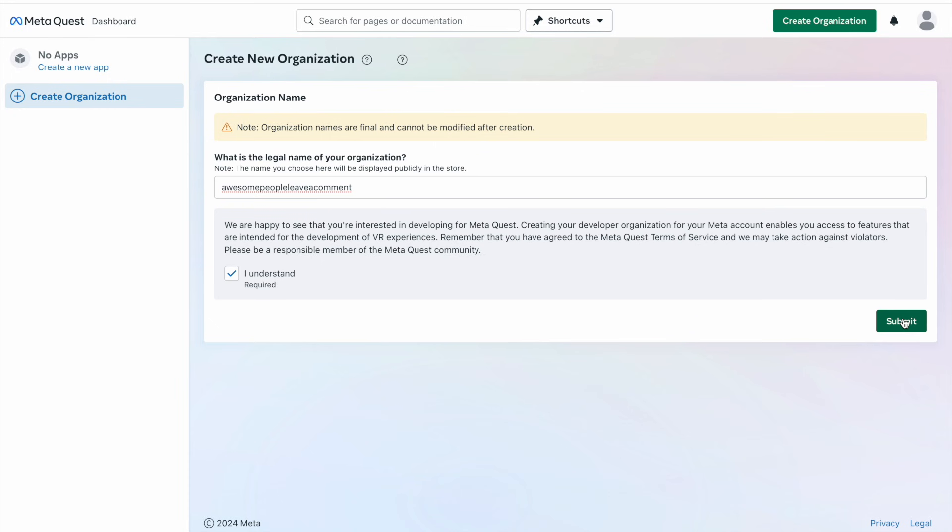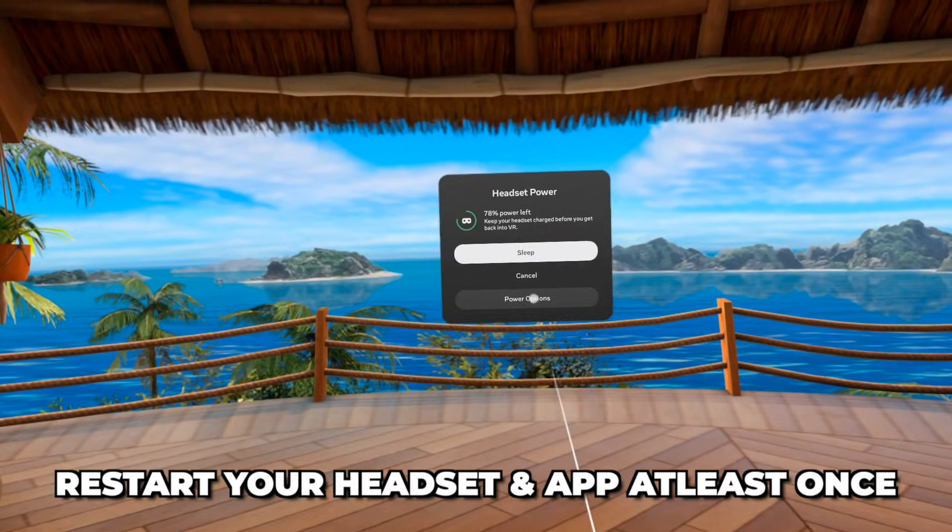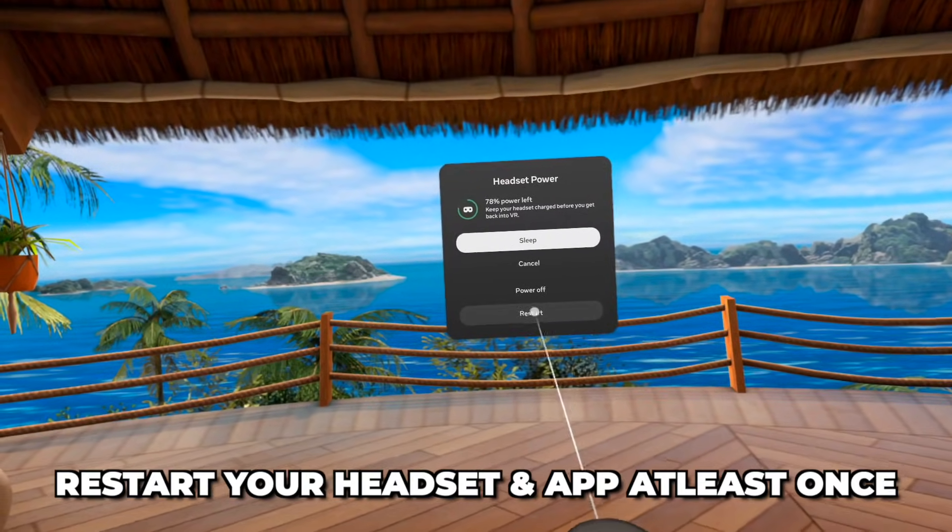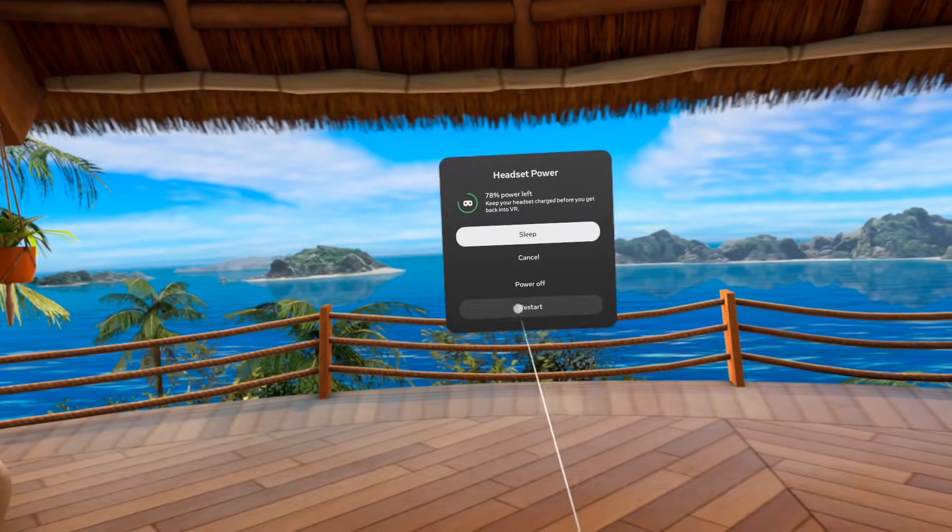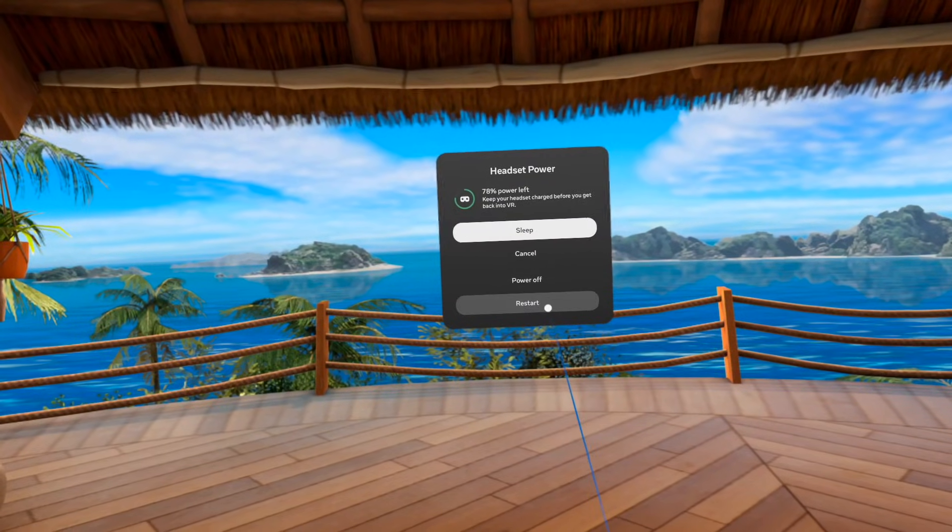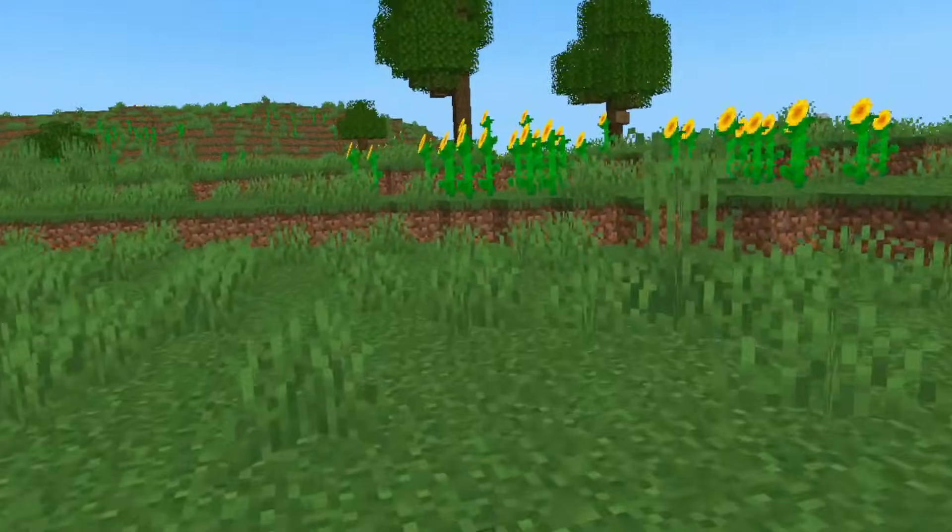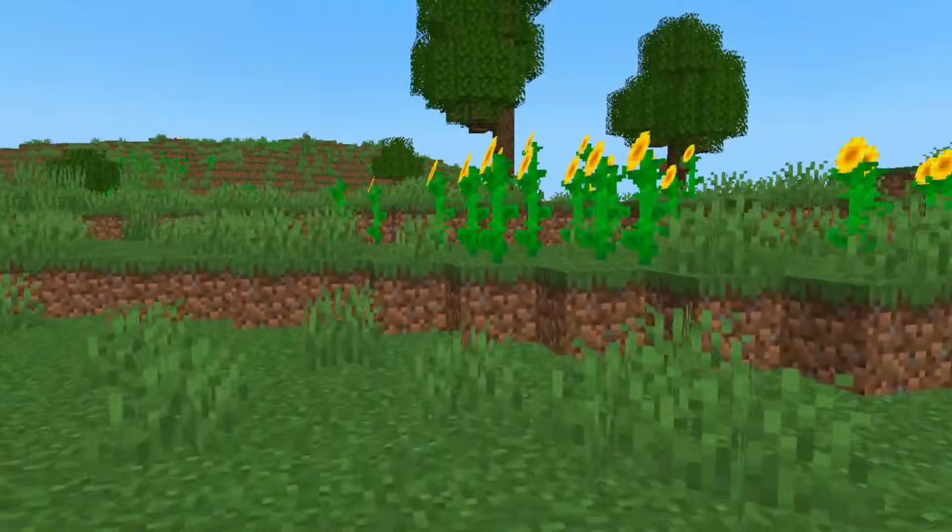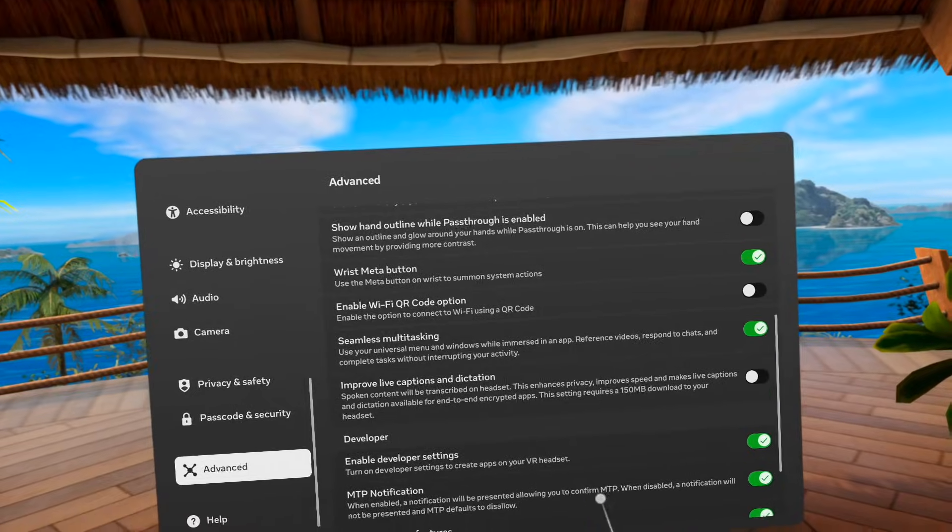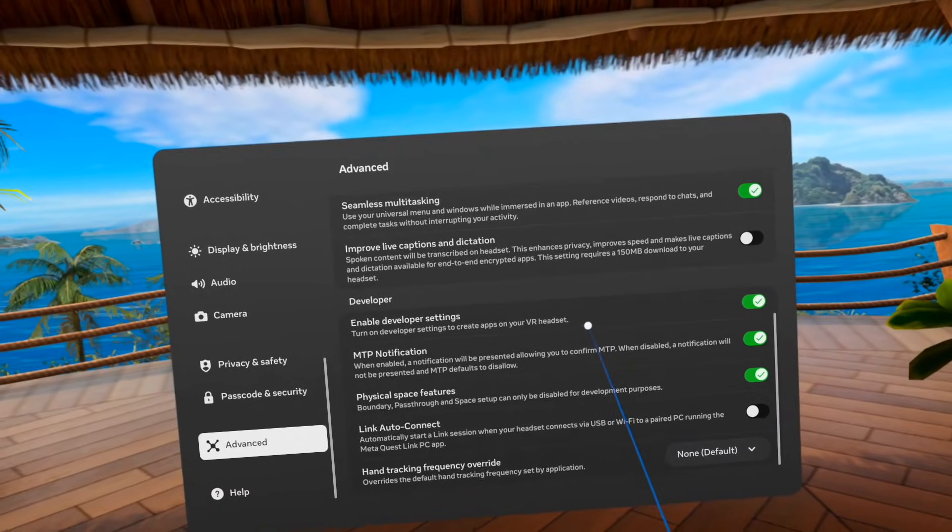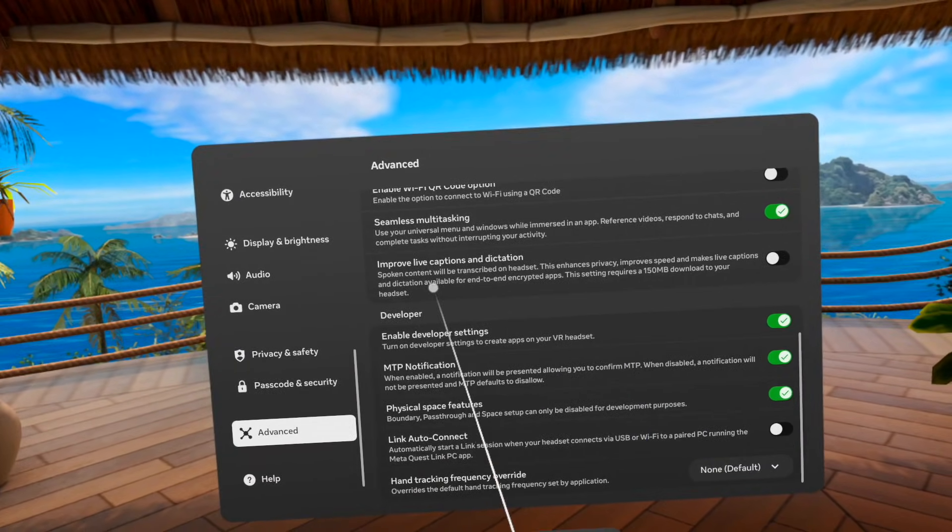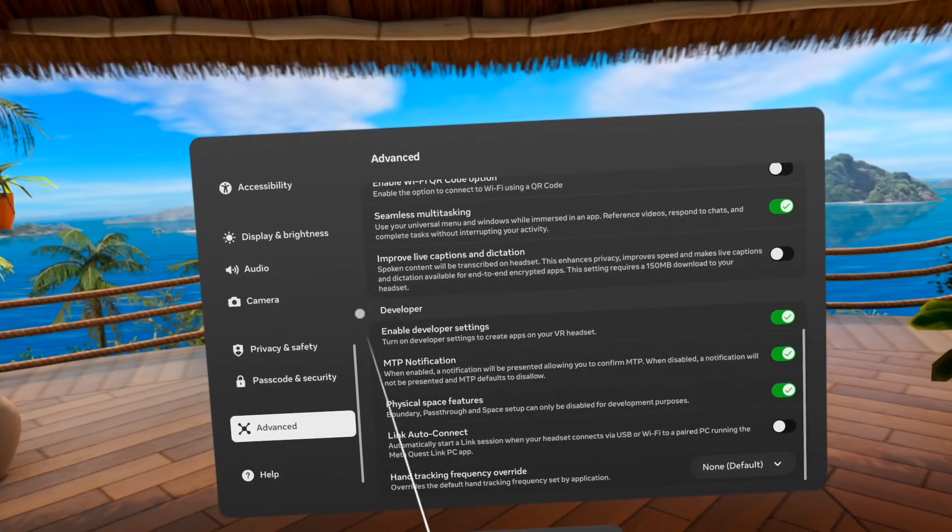But once completed, you'll have to restart your headset and Horizon mobile app at least once before you see the possibility to toggle on developer mode. And besides just letting you play Minecraft, this will also give you access to some cool features that you otherwise wouldn't have.